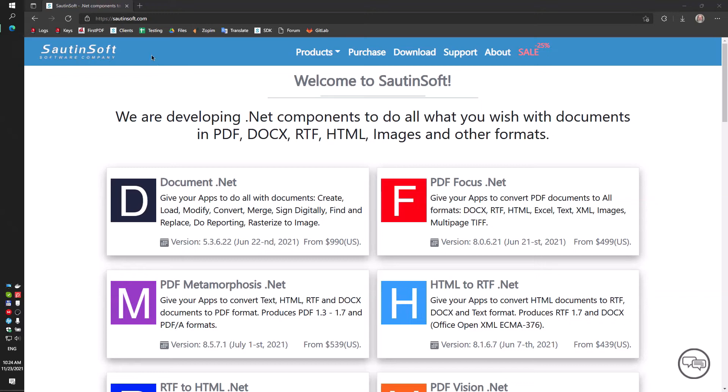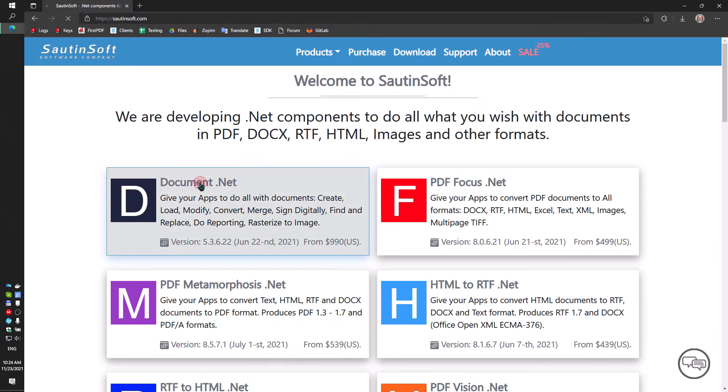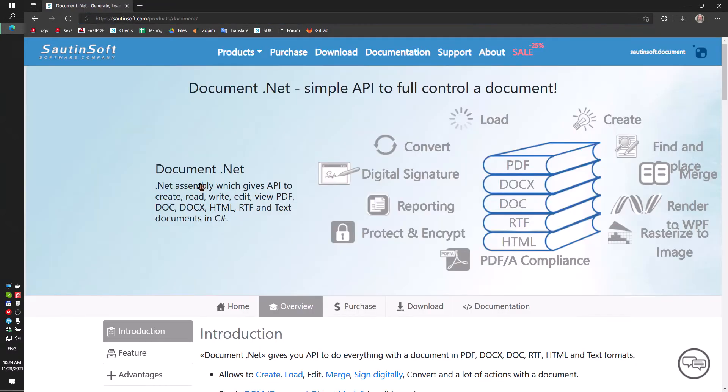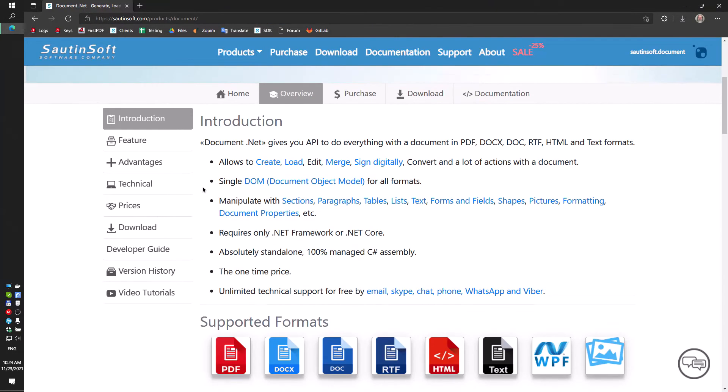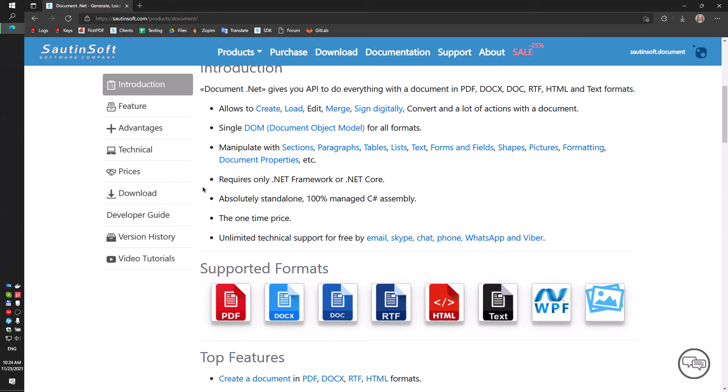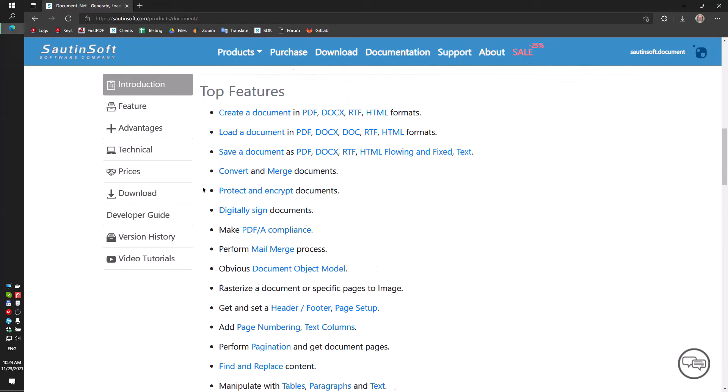Hello friends! The document.net SDK from the Sautin Soft company allows you to easily manipulate any document format. You just need to download it from our website or NuGet and use it right away.